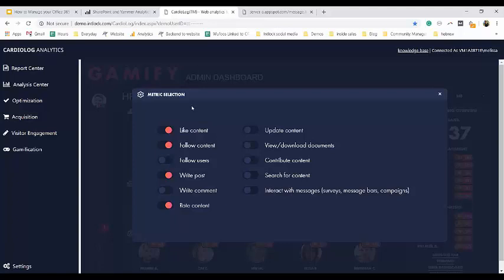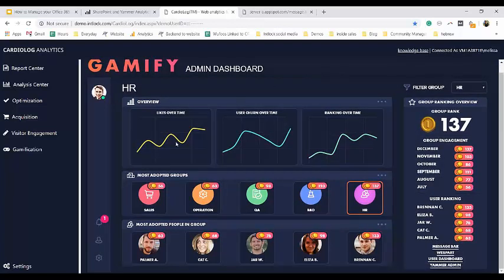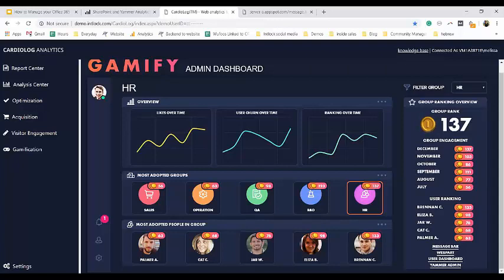Starting with our administrator dashboard, we can see how admins can select the metrics they want to track based on their organization's KPIs — whether it's to observe content through viewing and downloading documents, engage with content through likes or shares, or create content by writing posts or updating content. On the administrator dashboard we can see a report with an overview of how our groups and users are performing during the migration and what their scores are. Across the top we have a high-level overview: likes over time, churn over time showing the number of users who became less active in the past days, weeks, and months, and ranking over time — the group ranking over time based on their score.